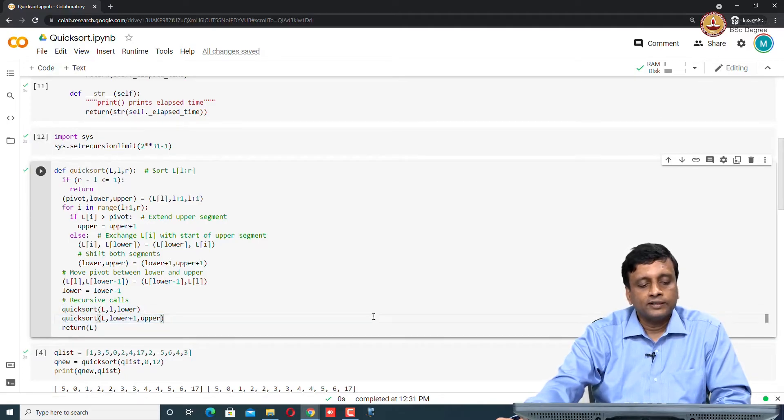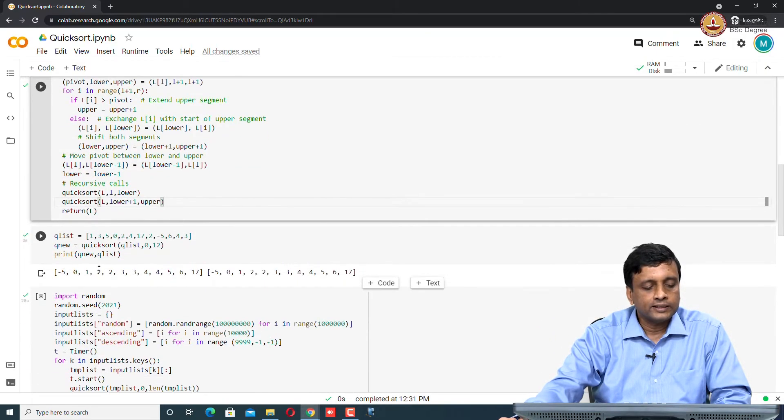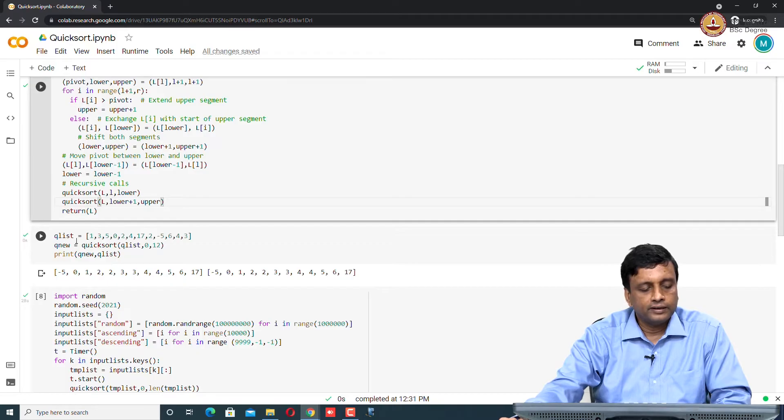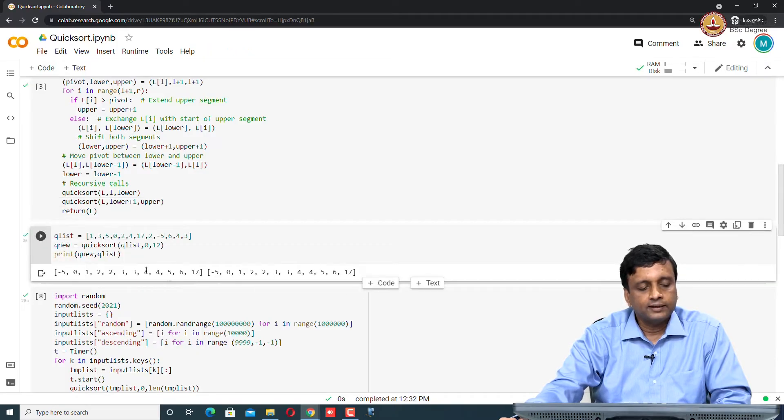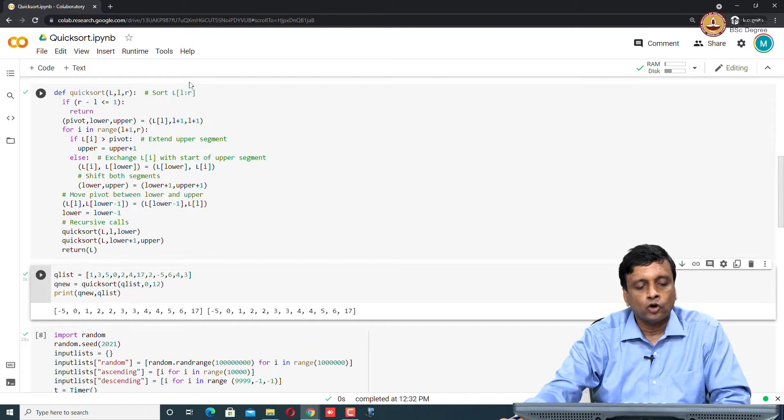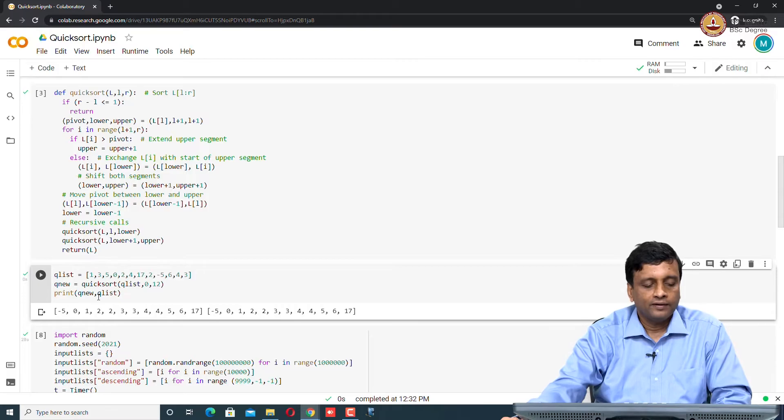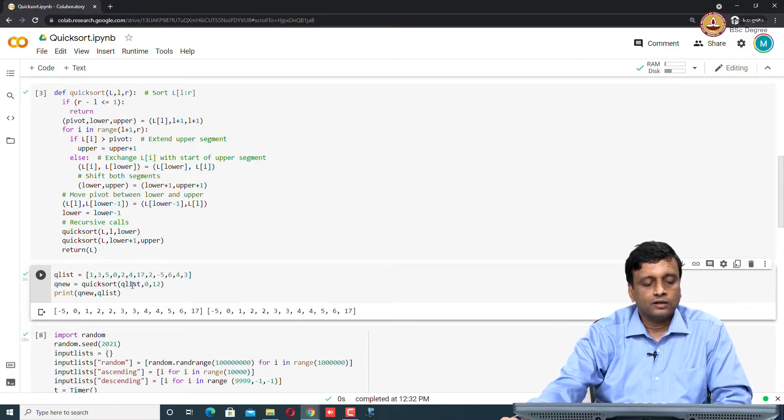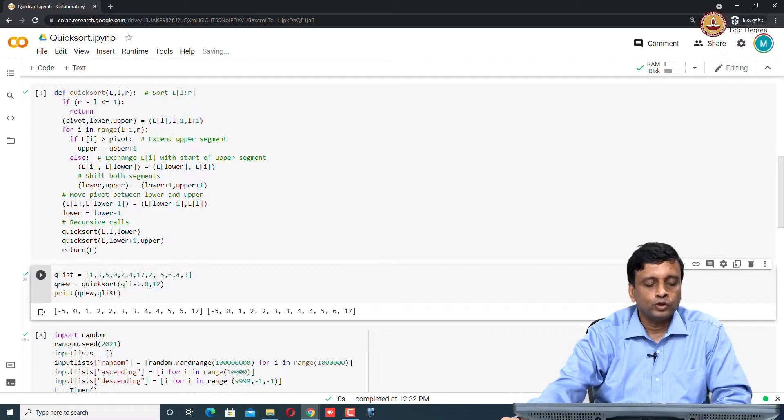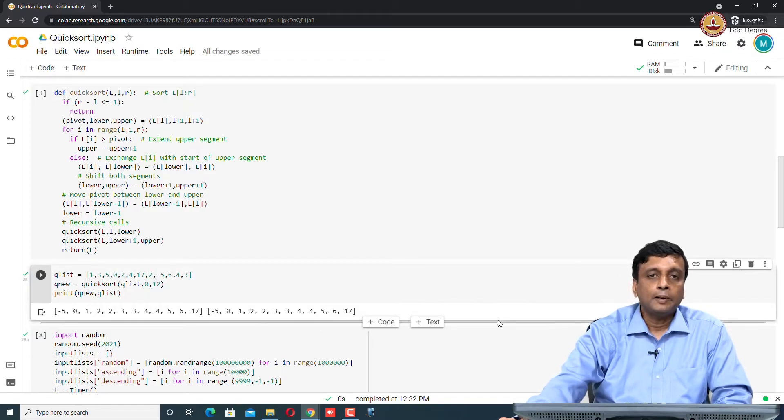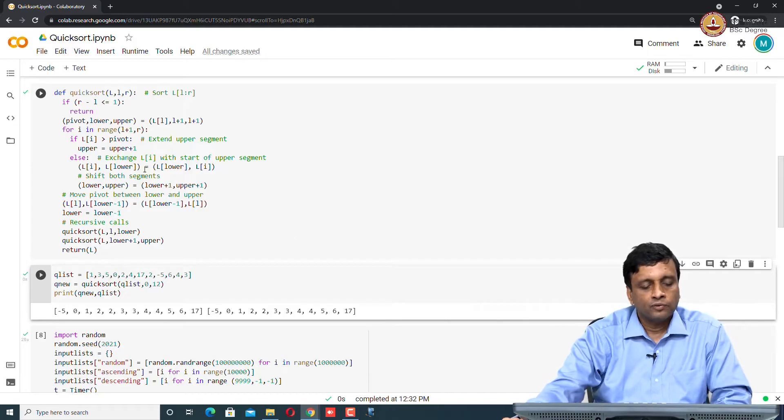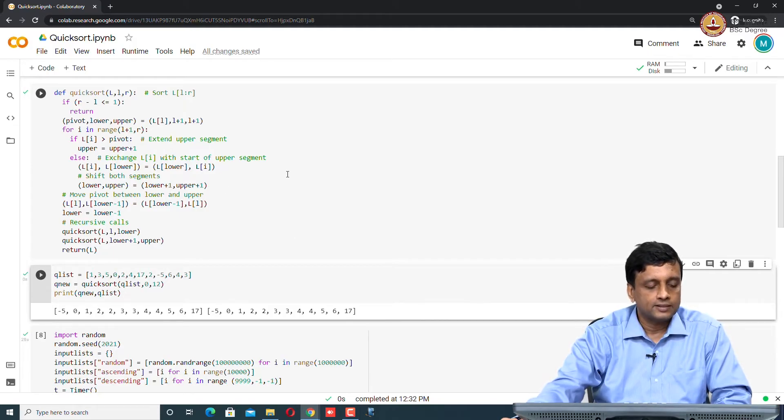One of the things that we want to check is of course, this is correct. Let us take some sort of random array and just sort it and validate that. This technically is sorting in place, but it is also returning the sorted list. You can see that if I kind of take this q list and sort it and return it as q new, both q new and q list are the same. It is basically an in-place sort that we implemented, because we are doing all these exchanges, which will actually happen inside the list.